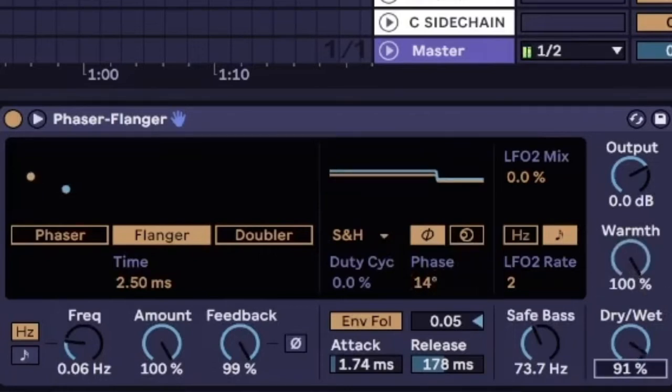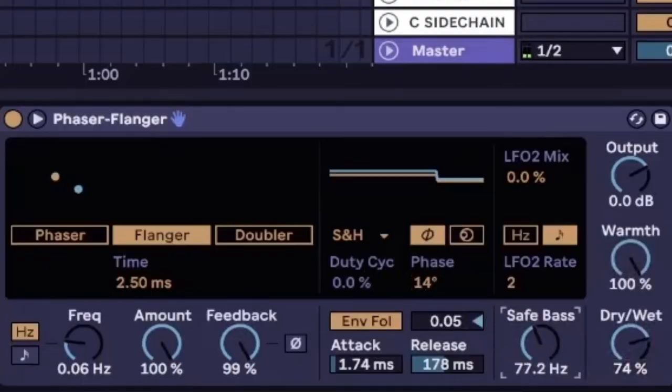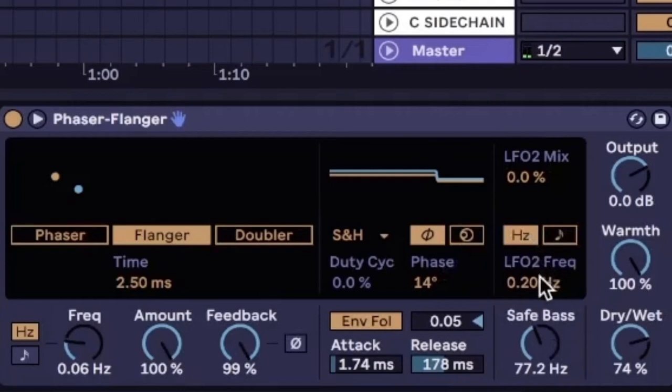Let's make this all the way warm and then let the snare bleed through a little bit. Make the LFO 2 low oscillation as well.